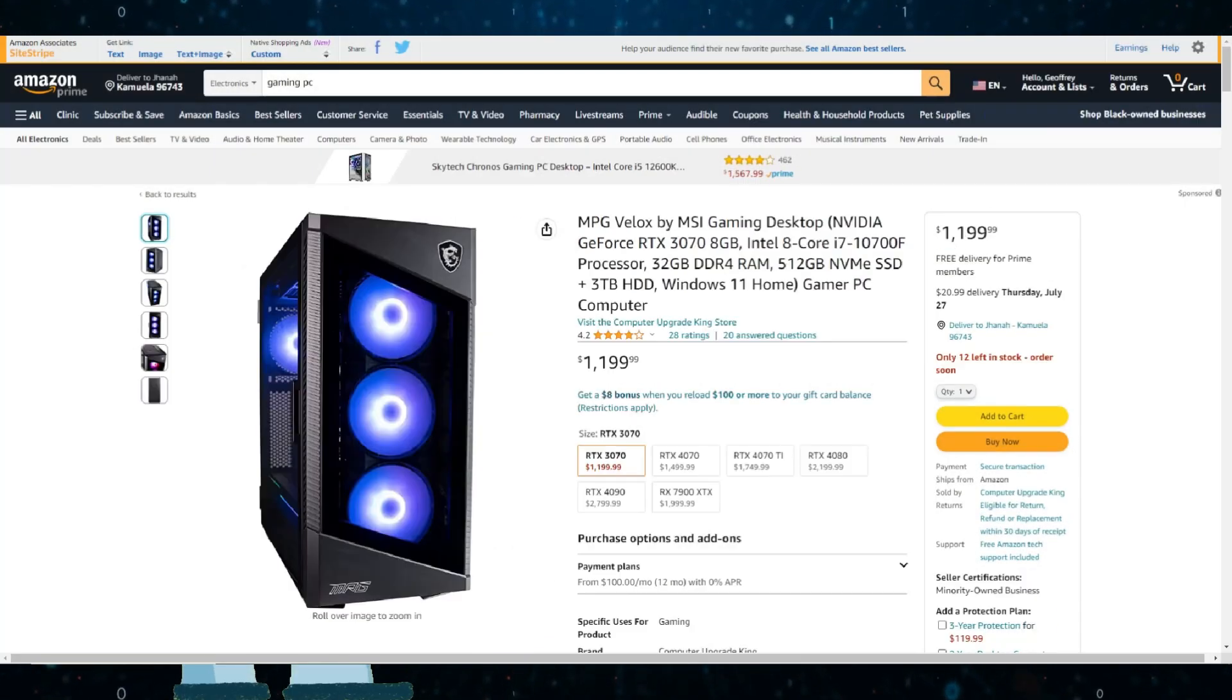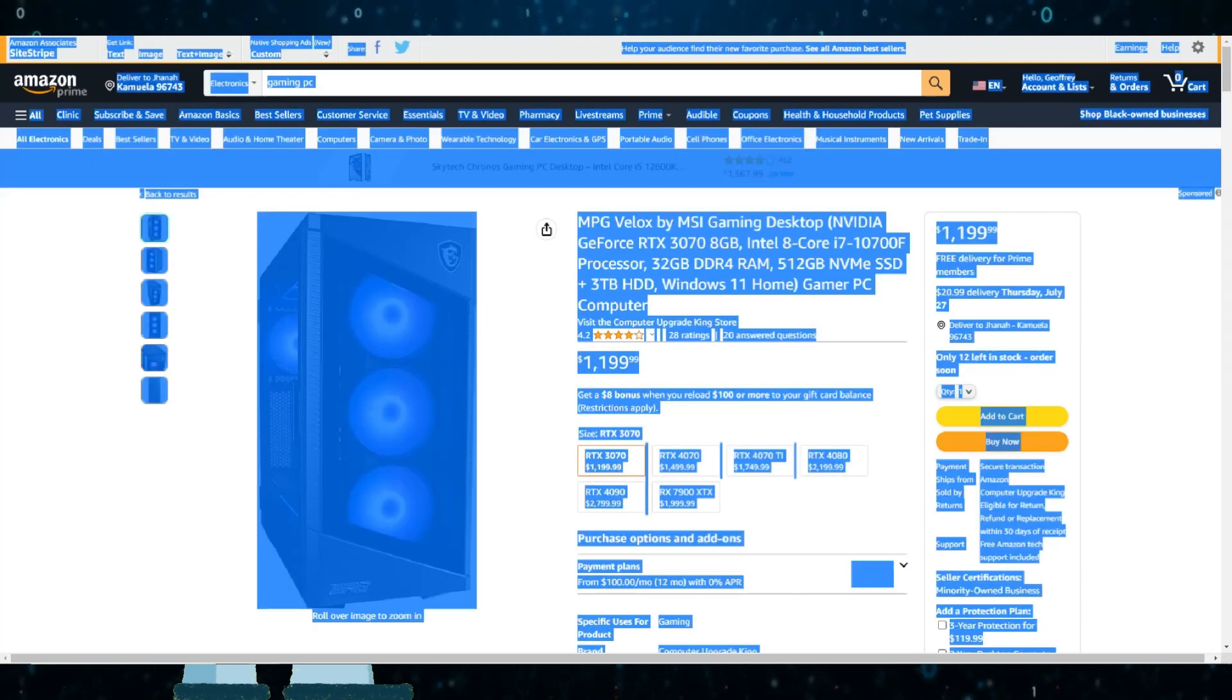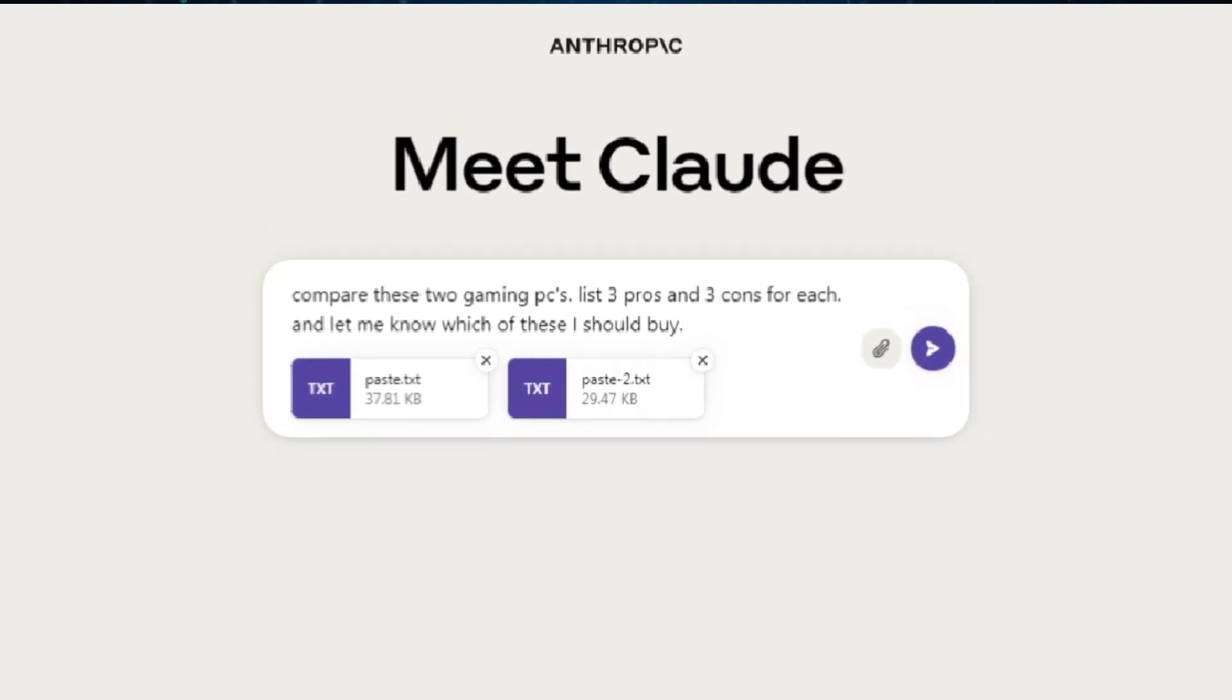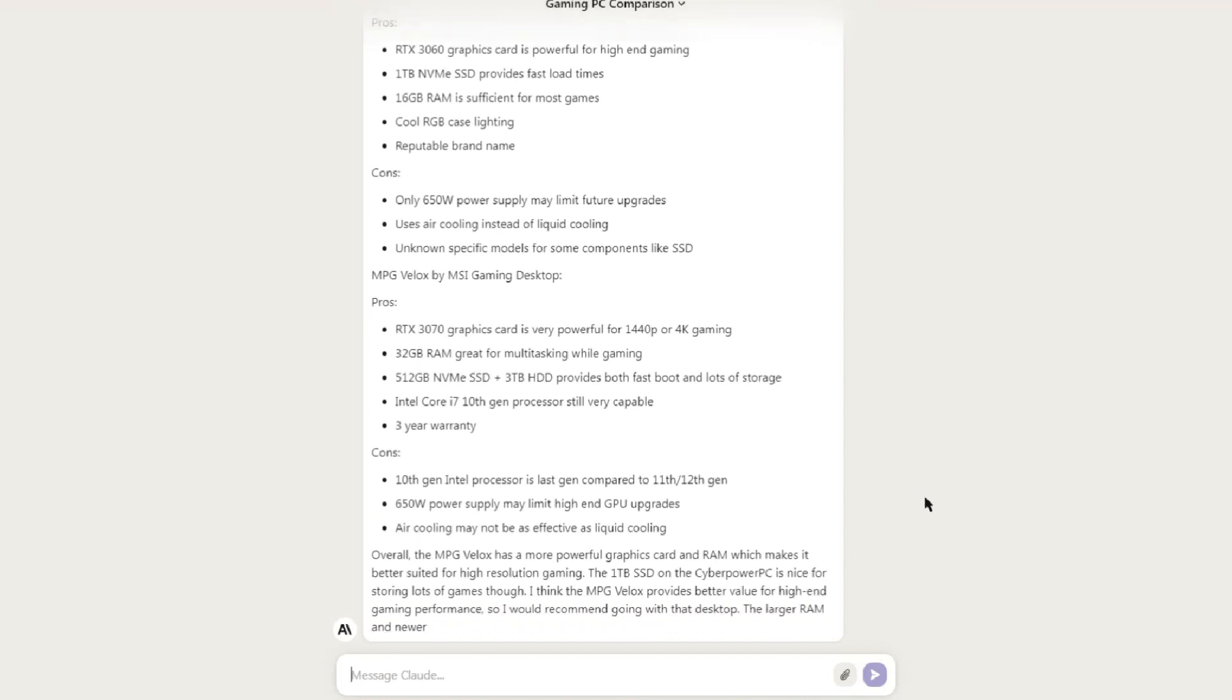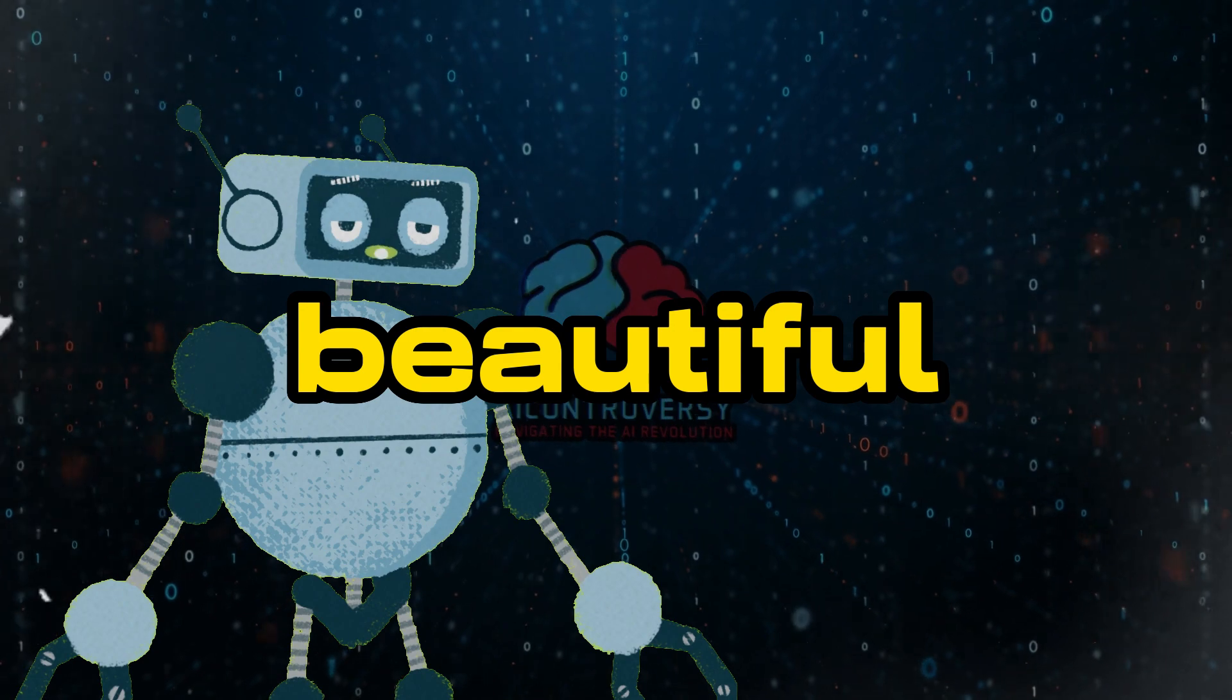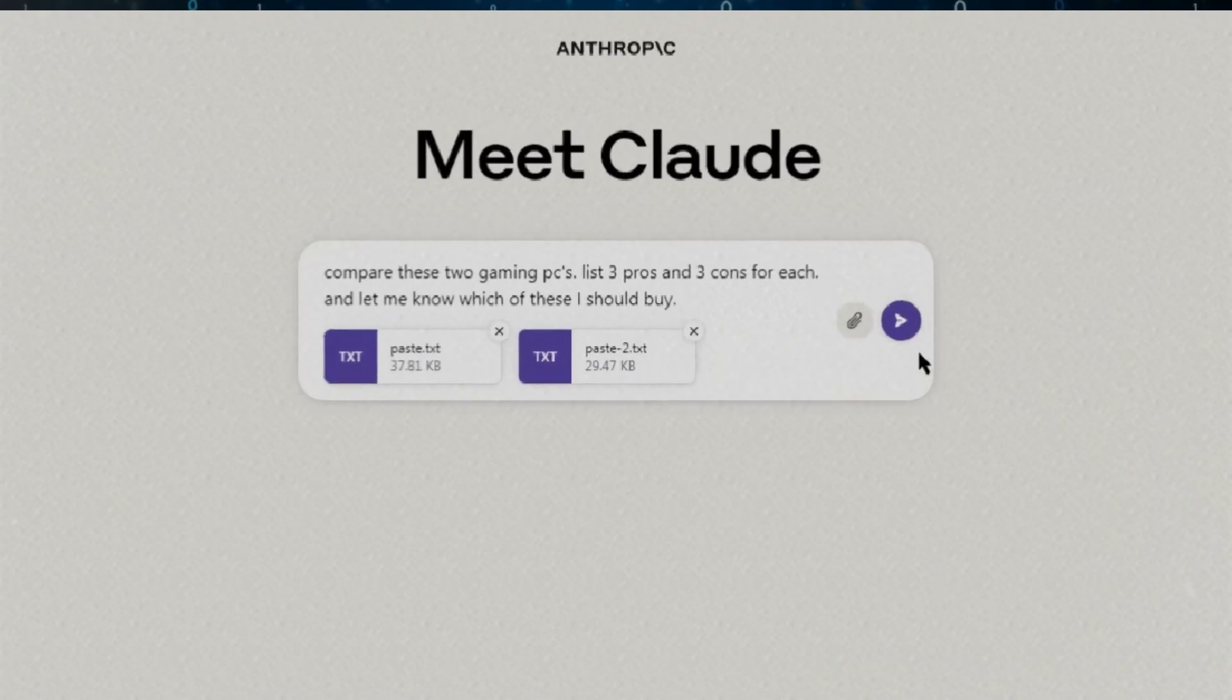I like that. So what I'll do is find two products on Amazon. I'll go with these two gaming PCs. I'll just copy and paste the data from the two pages and prompt Claude 2. Compare these two gaming PCs. List three pros and three cons for each. And let me know which of these I should buy. Nice! Being able to compare two large documents on the go is a beautiful thing. This is what makes Claude 2 so powerful. The 100k tokens and handling multiple documents simultaneously.